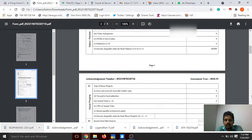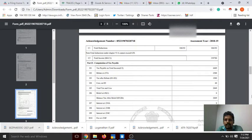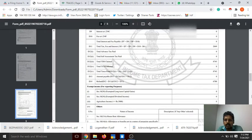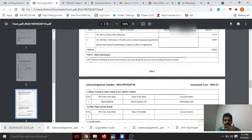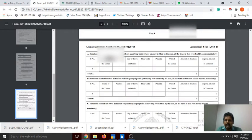You can view the total income and the tax details. You can also see the bank details in the return.